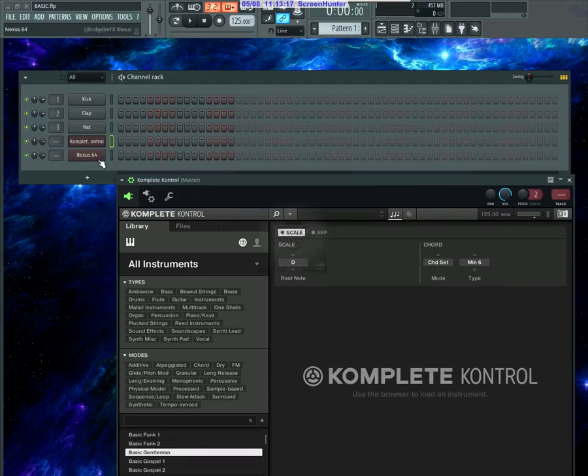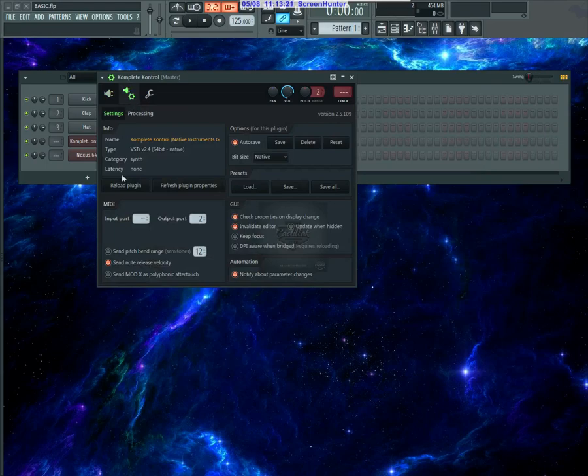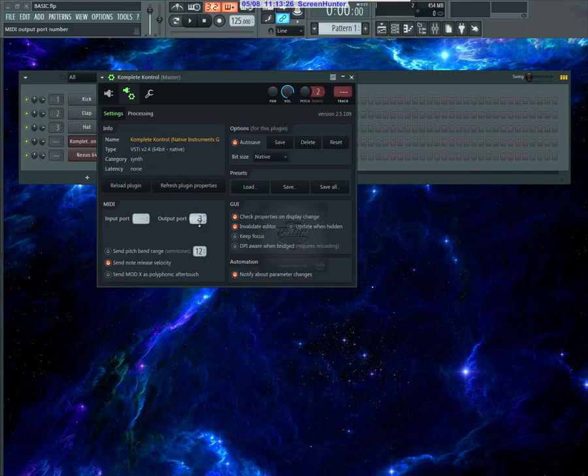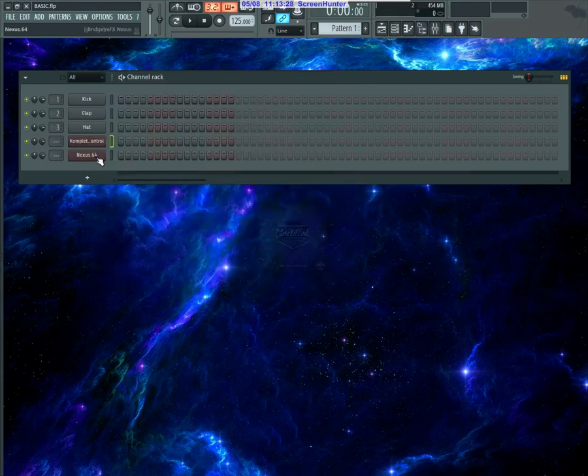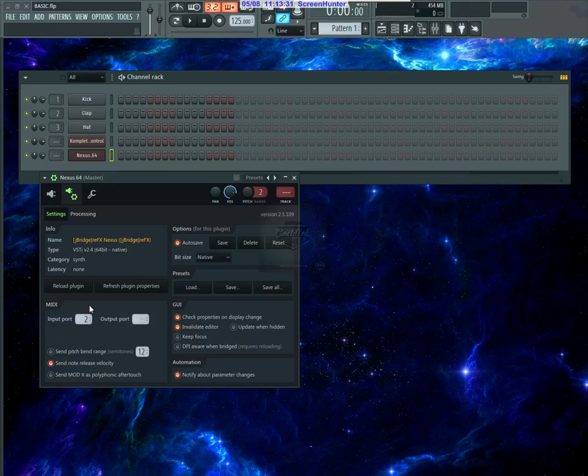You can see I opened up Nexus right here. All I did was open up Komplete Kontrol. If you go right here to the input and output, it's your MIDI input and output. I have the MIDI out going to a channel or port, which will be number two, and I have the input coming on port two on my VST.